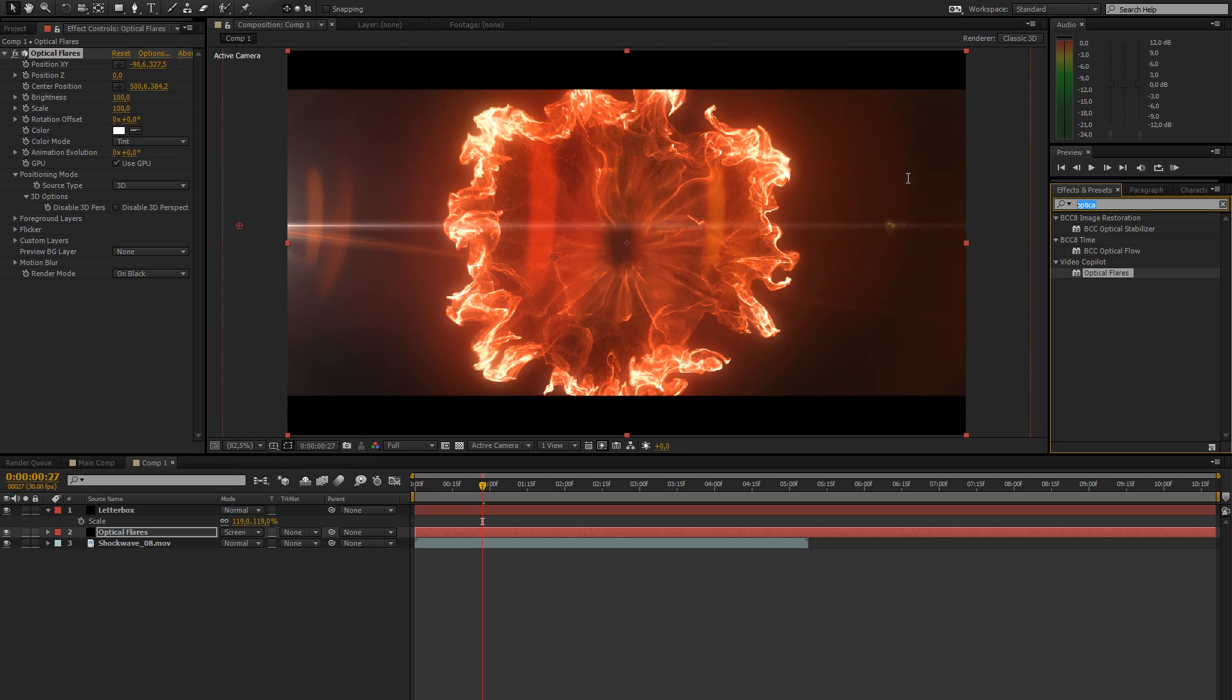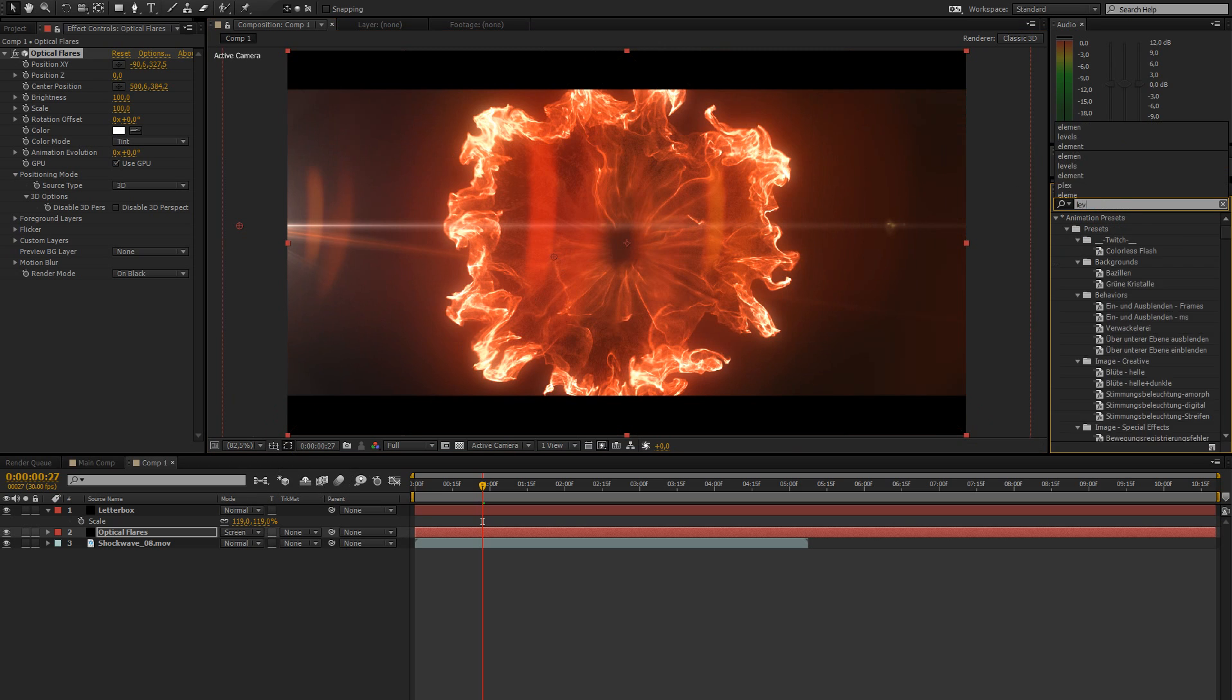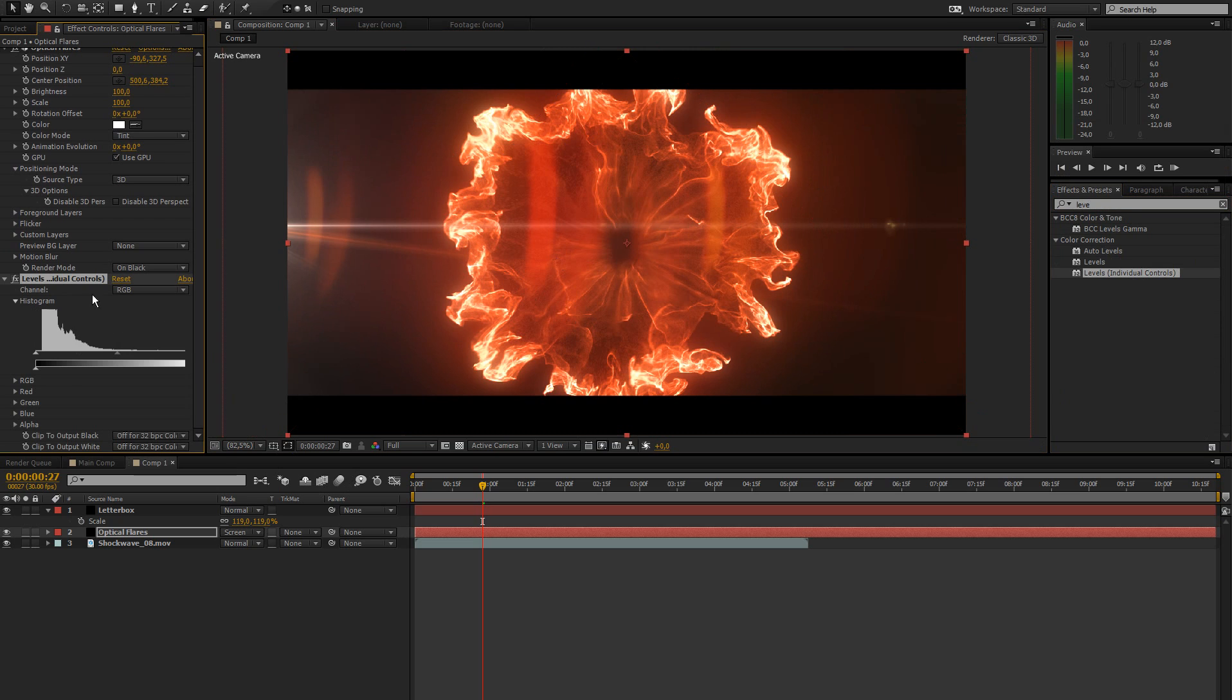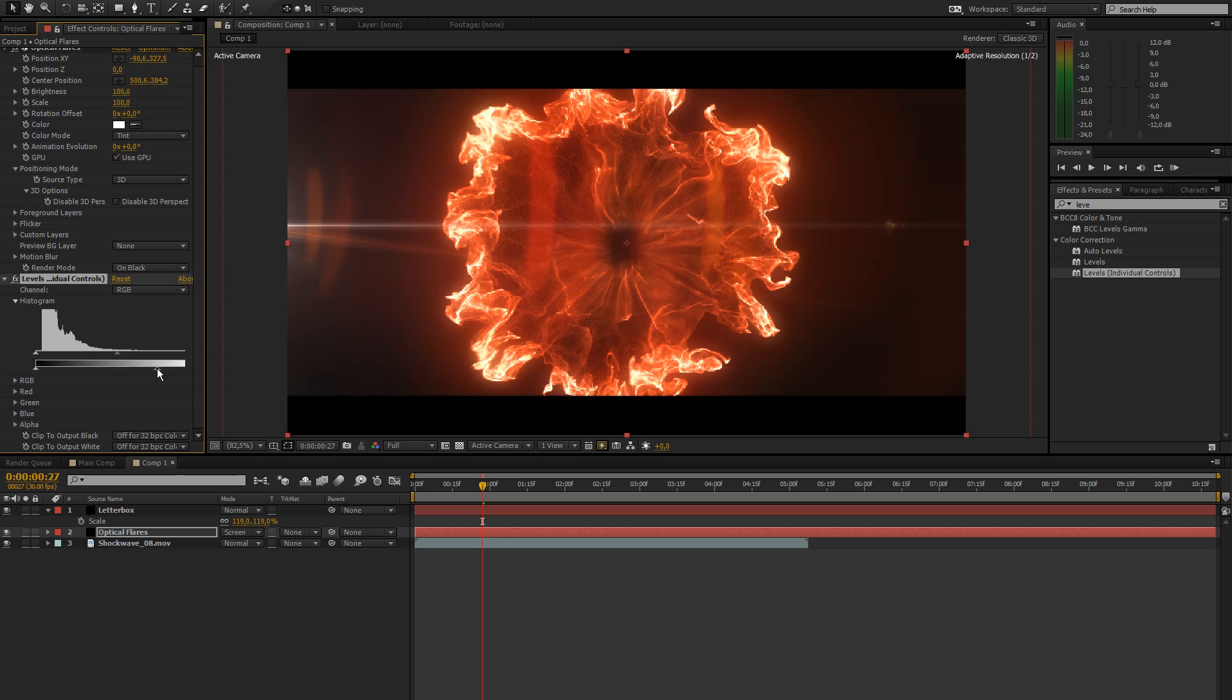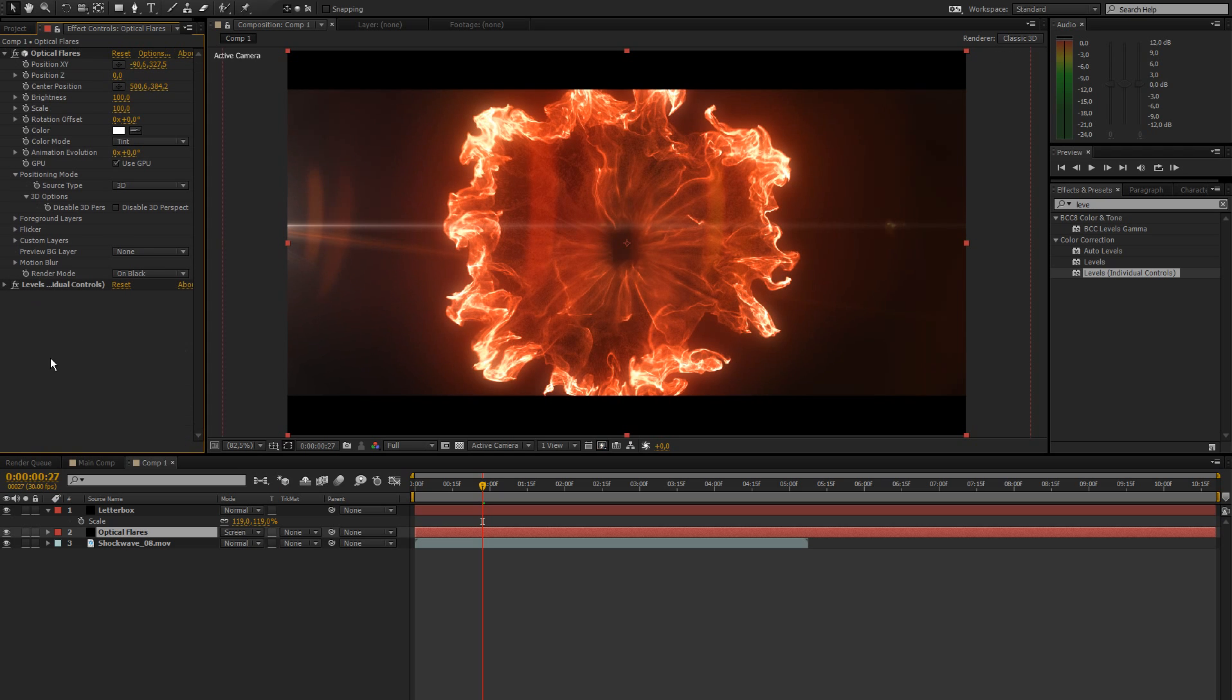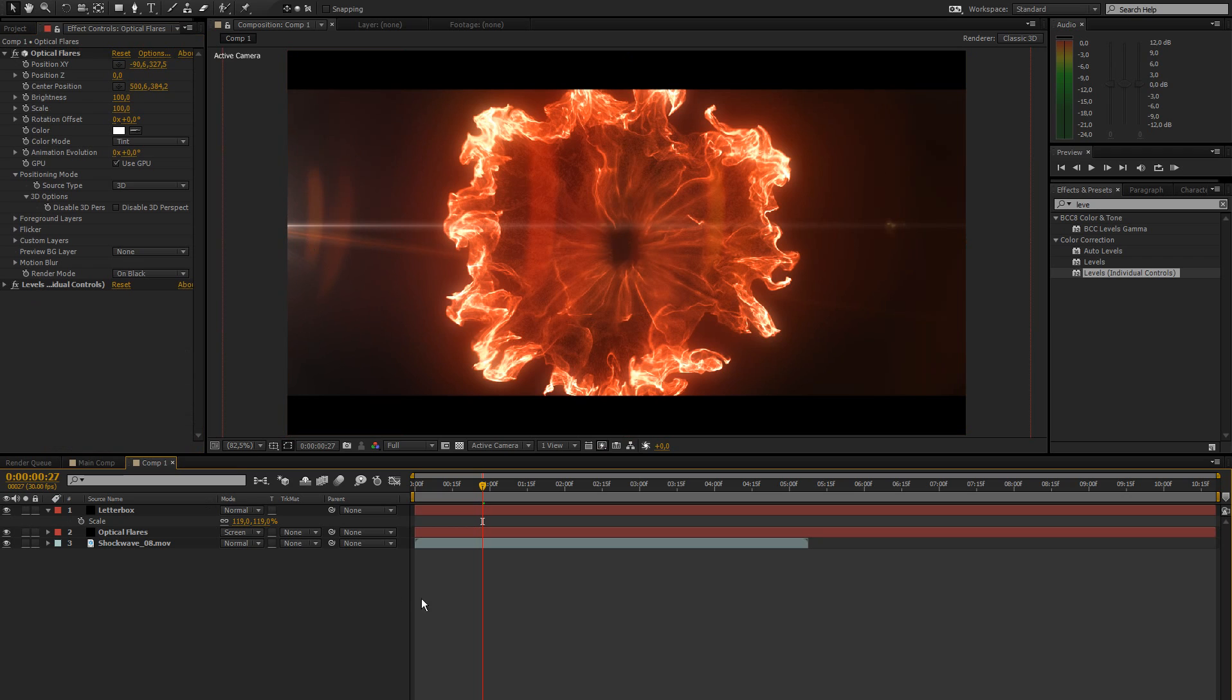What I like to do is add a levels with individual controls. So you can change the lightness of this actual thing. And you could also use curves or something for that. But I prefer this.